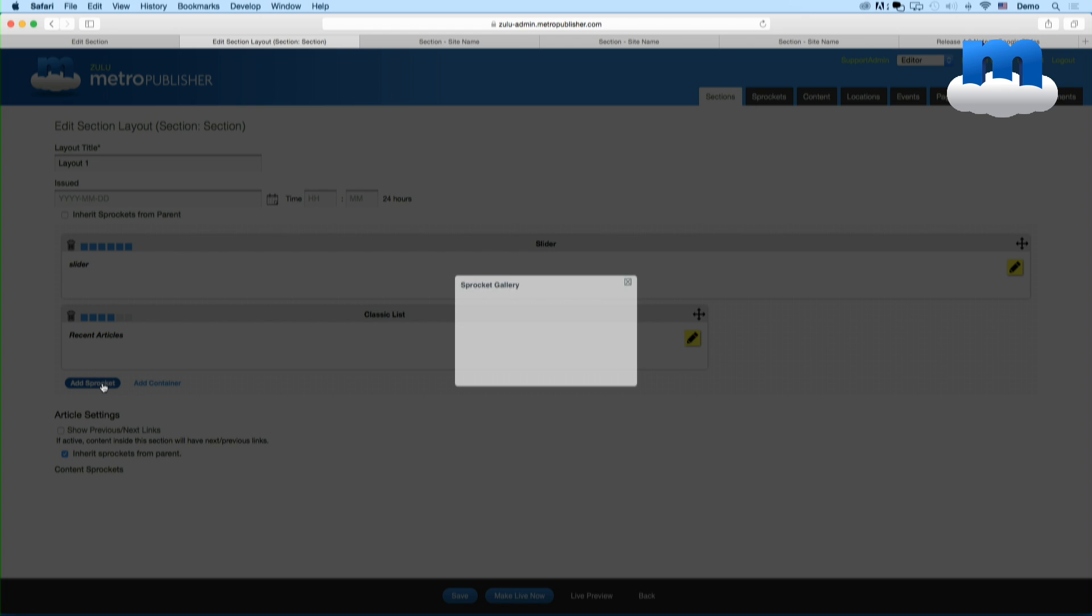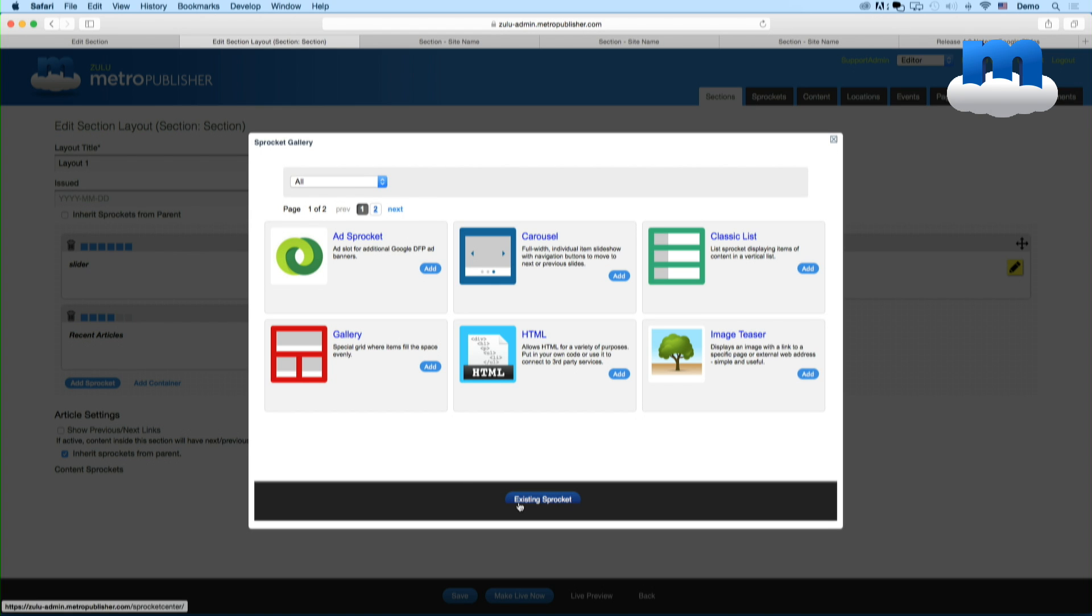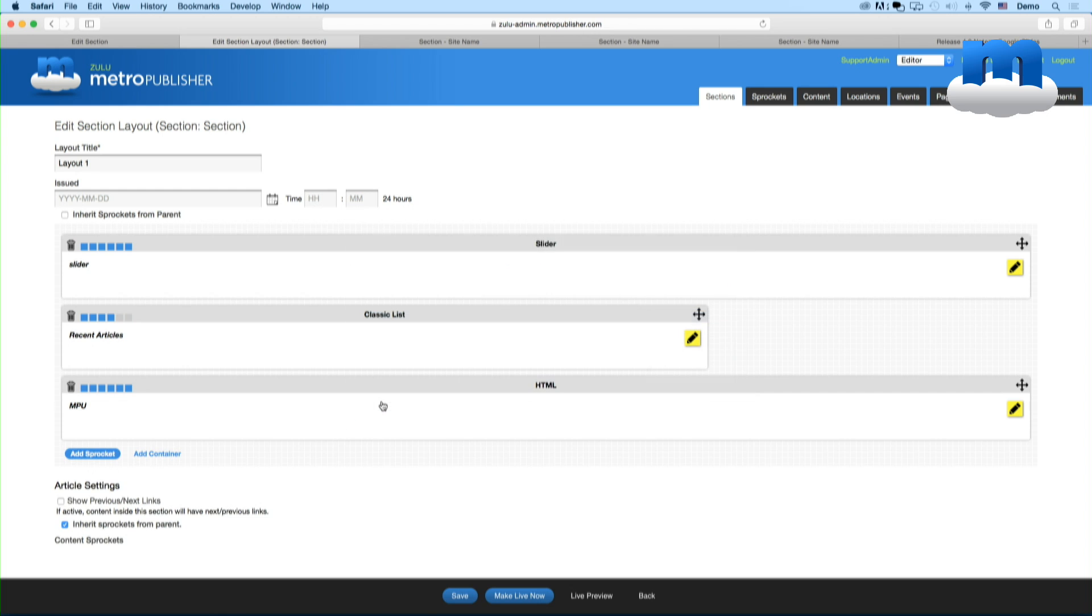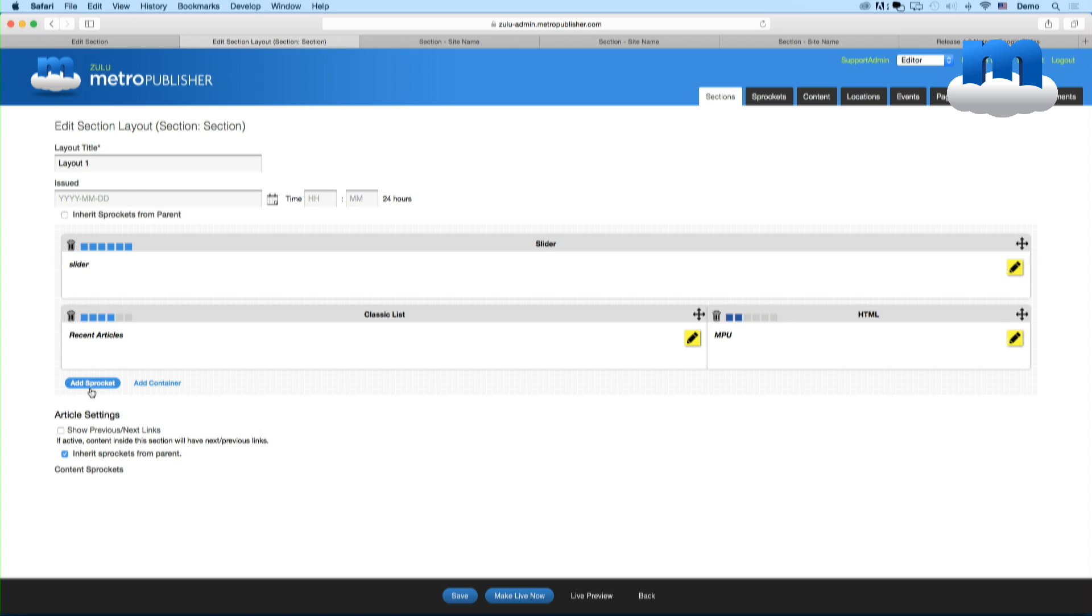And now I'm going to add an MPU sprocket. And so here you see, again, it goes full width. But then I'll just do it to two, so that it goes right next to the recent article sprocket that I put in earlier. And so when they sum up to six, they will take up the full width. So you can see how that looks.